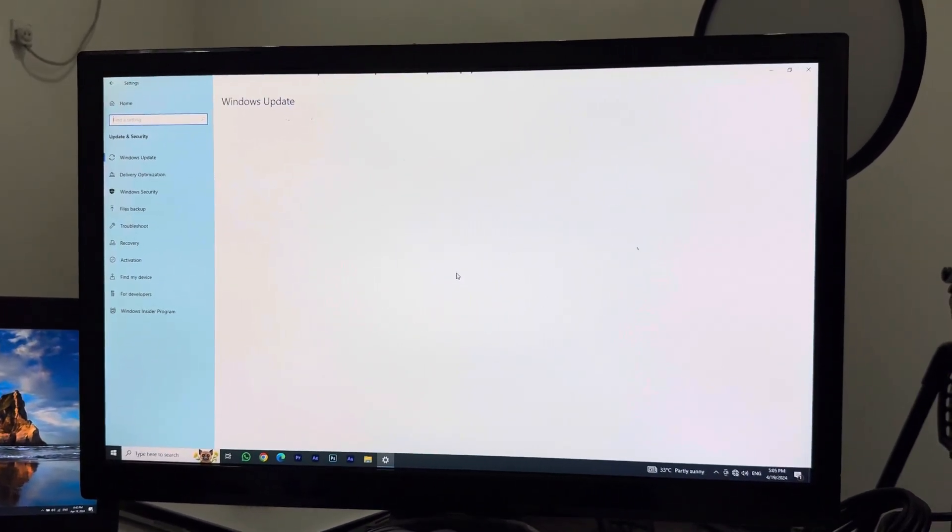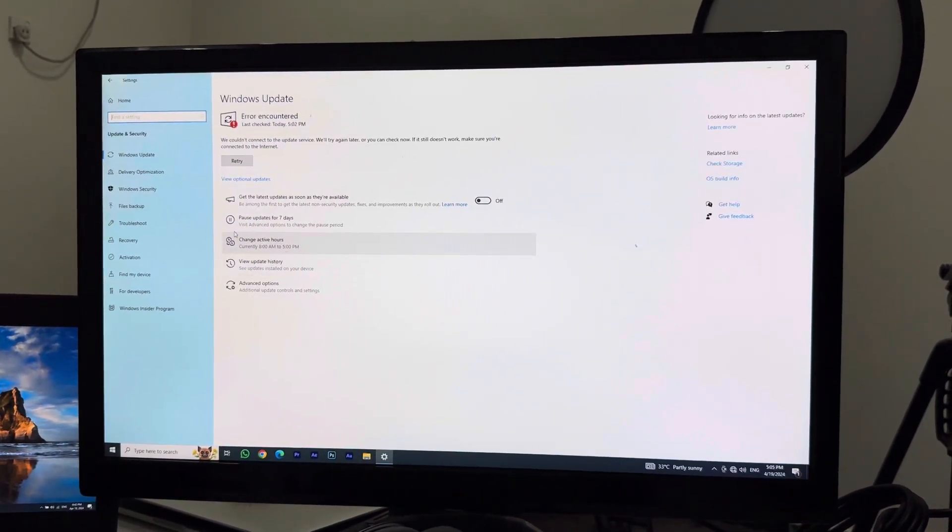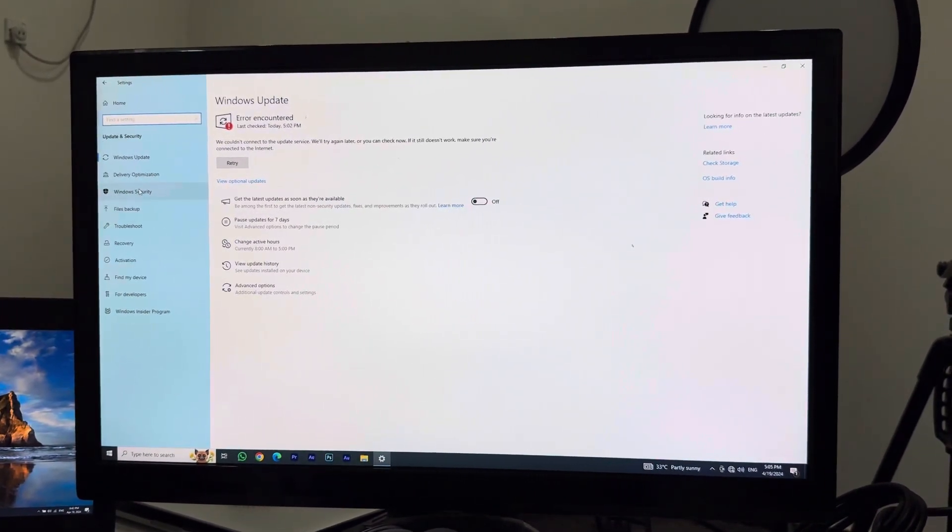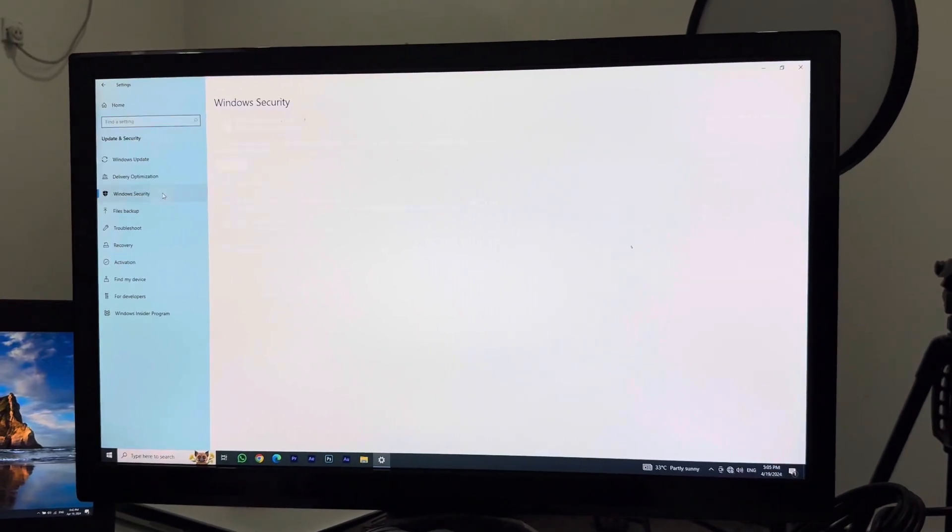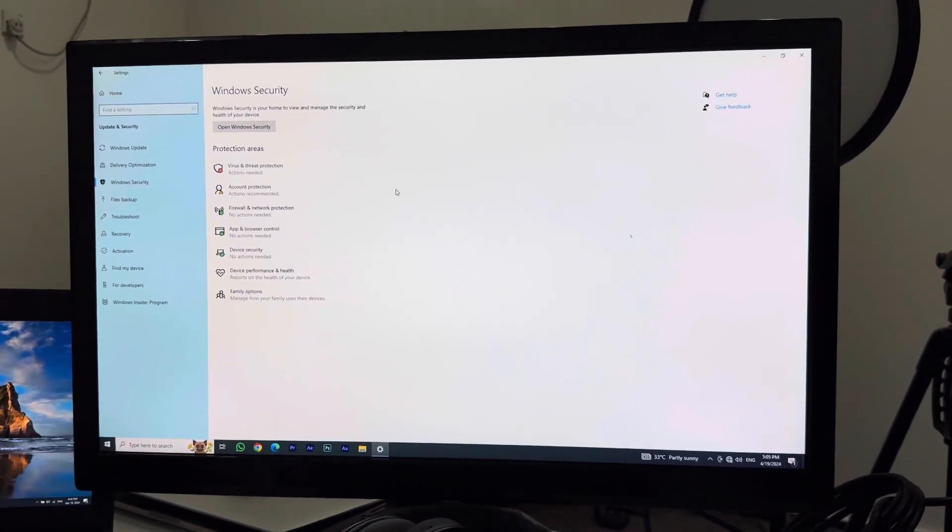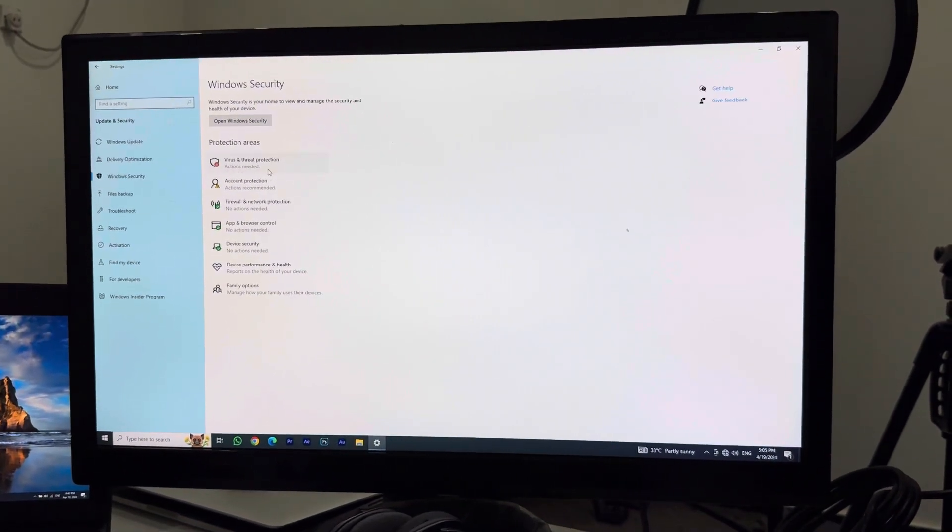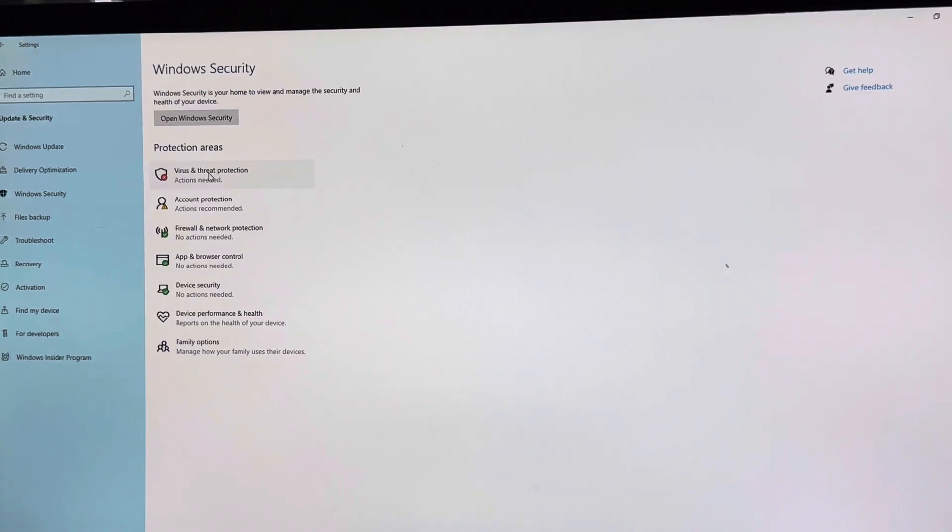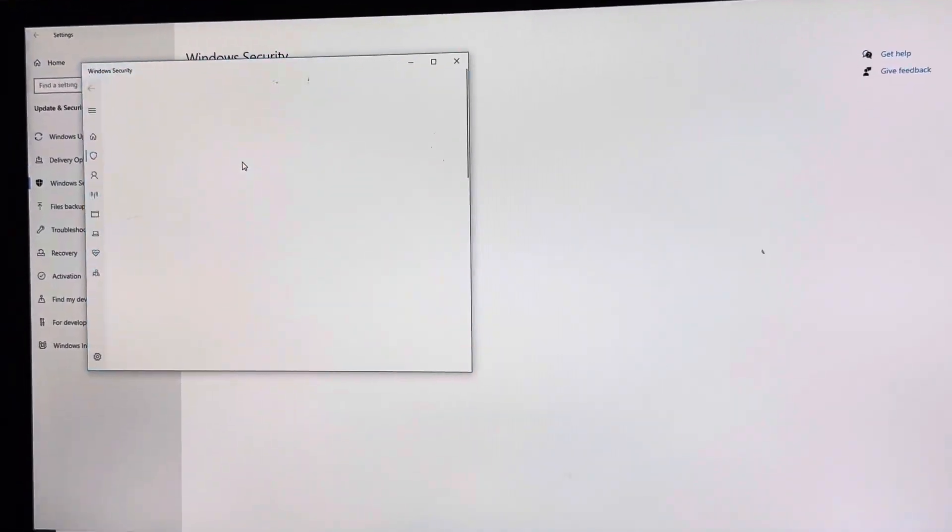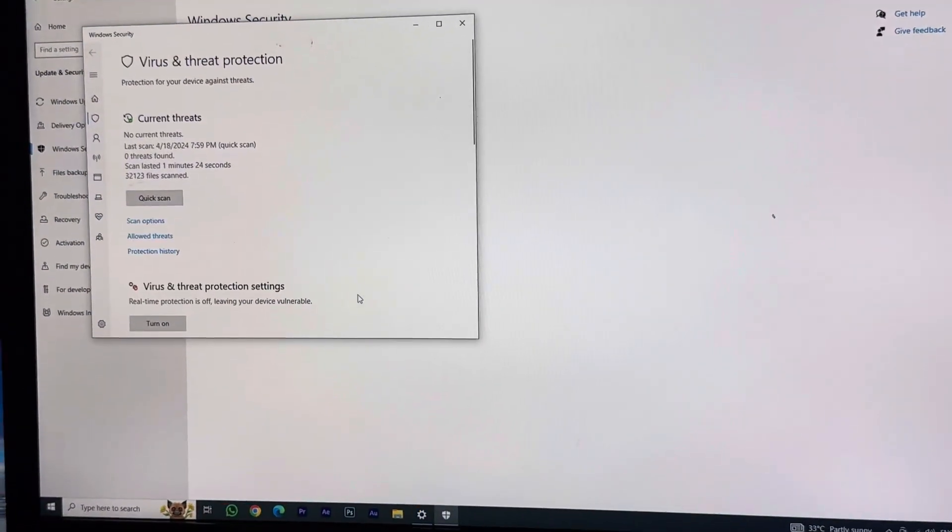On the left bar, you want to click on Windows Security. Click on it. In here, you can see an option called Virus and Threat Protection. You want to click that.